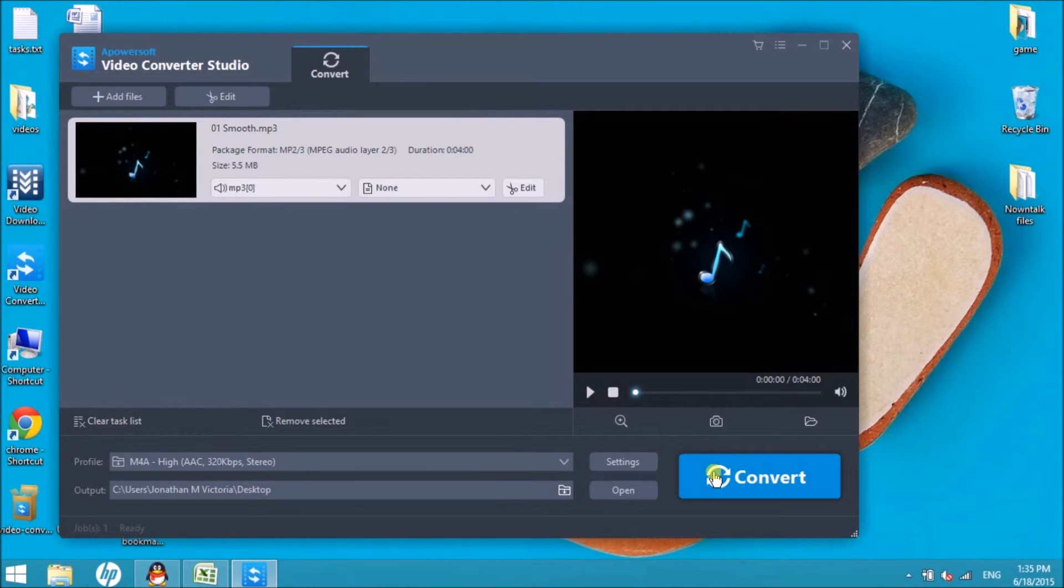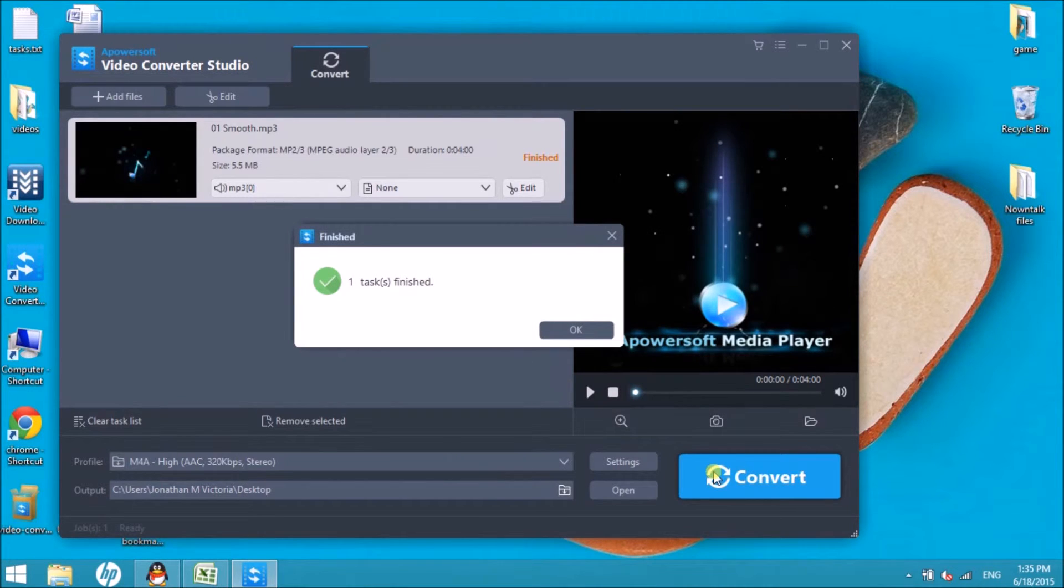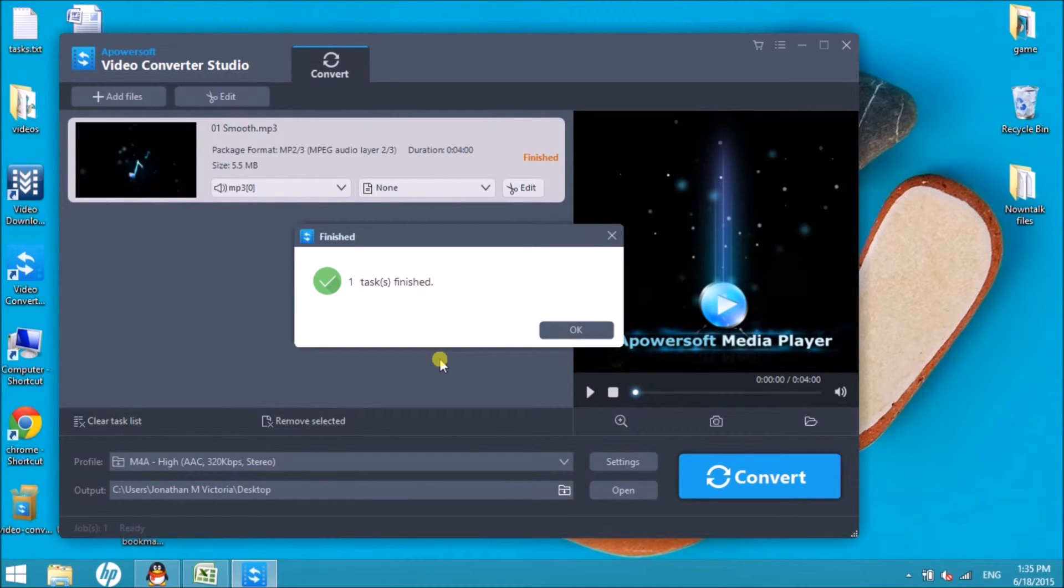Now click the Convert button and in an instant you have your M4A file. This file will then be saved on your computer.